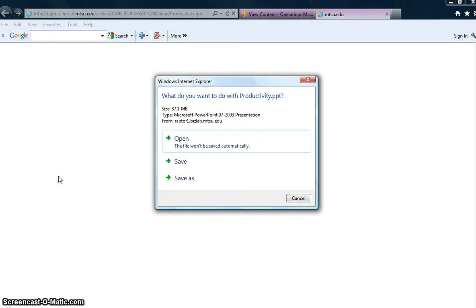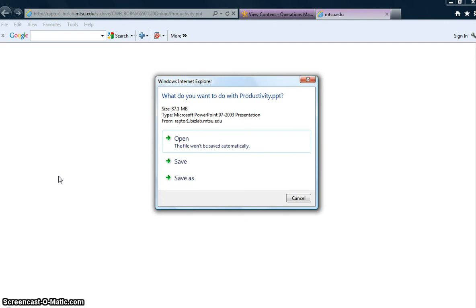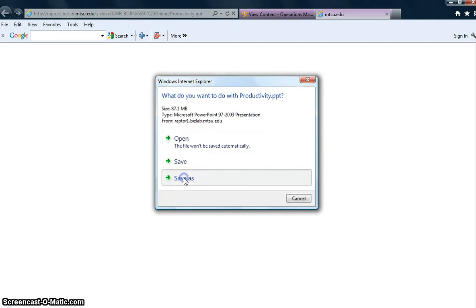It's going to give you some options: what do you want to do with the productivity.pptx, which is a PowerPoint? You can either open it, save it, or save as. If you open it, depending on the speed of your connection and the speed of your computer, you may have trouble viewing the PowerPoint. So what I would recommend is to just choose Save As.